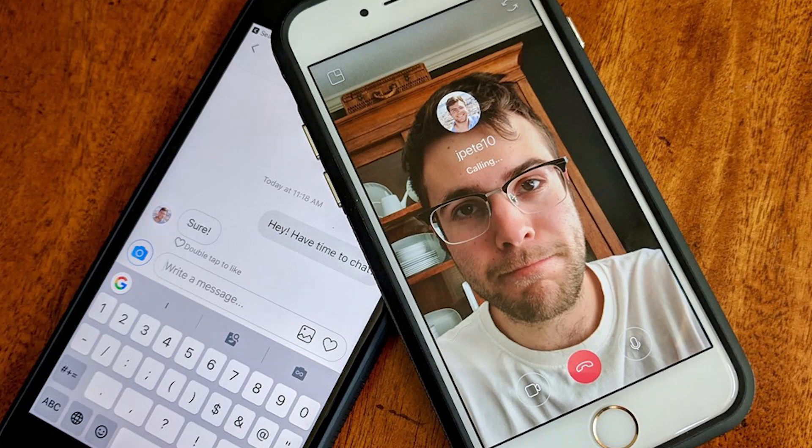Hello guys, welcome to my channel. In this video, I'm going to show you how to share a screen on Instagram video call. It is a fast and easy tutorial.